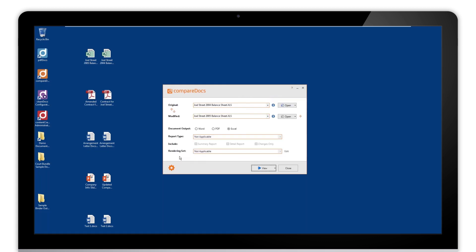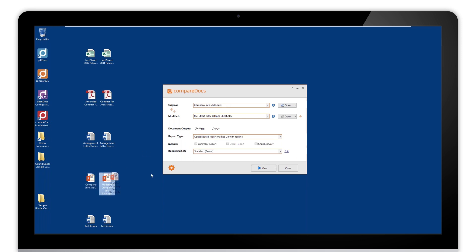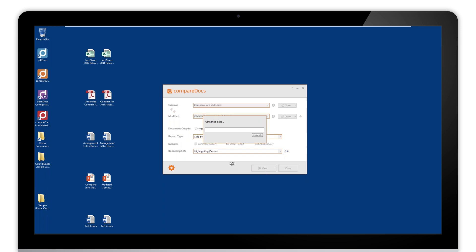This time let's go for a couple of PowerPoint presentations. So again we get the option to compare natively into PowerPoint, and we can also do the side-by-side. Similar to Excel, we'll go for the side-by-side report with annotations showing the highlighting. I think this is probably the easiest way to view PowerPoints that you want to compare.